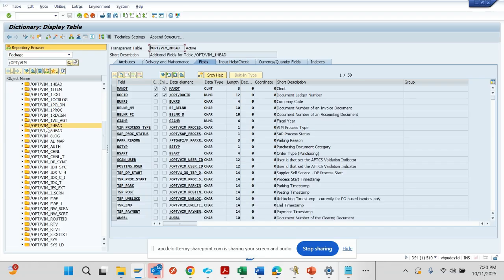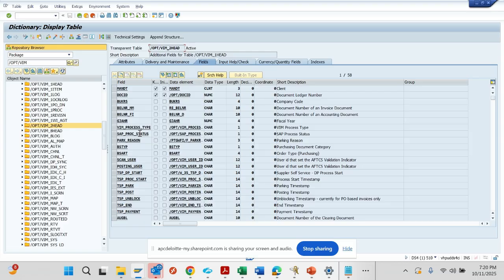The two head table stores more information about the invoice related to posting data and clearing data. Here you will get more related stuff with the MM invoice, the FI invoice, and if there is any clearing done. AUGBL, which is the clearing document, these are getting stored.